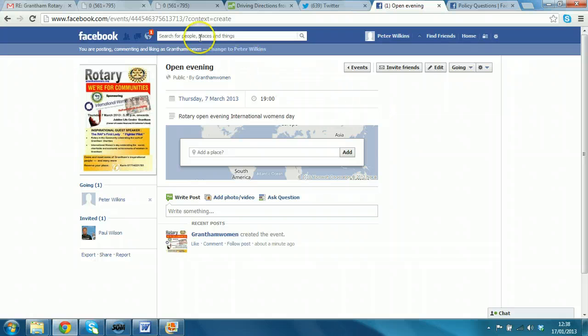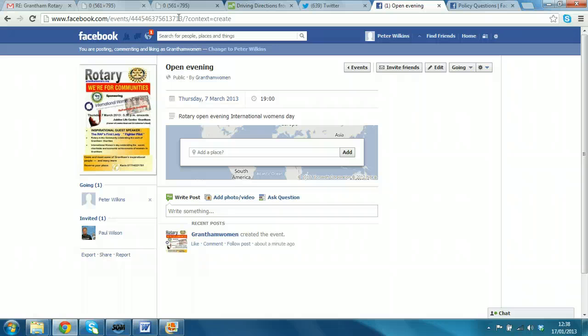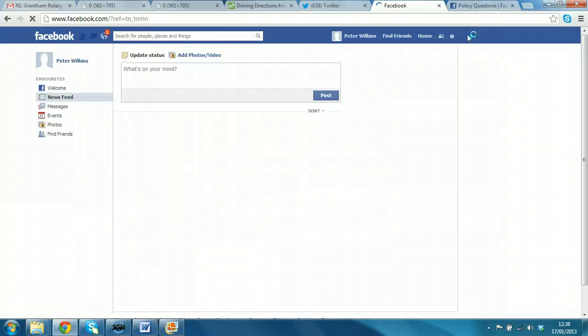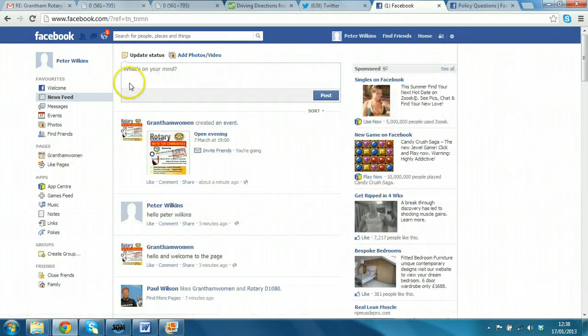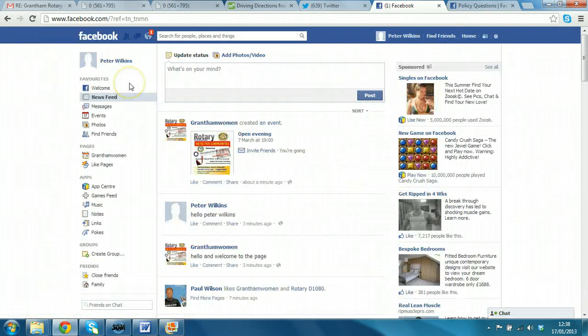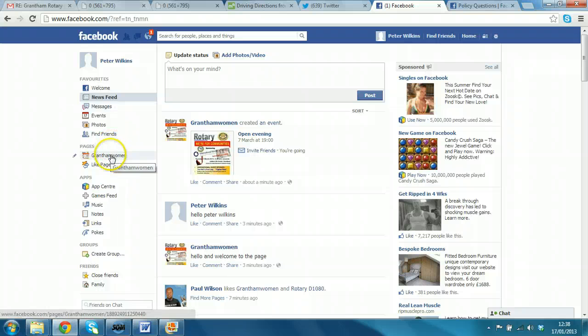So, that is effectively how you create. And you have the address here of the event. So, you can share that. But let's try and reach a different audience. Let's try and get this invite out to the Rotary Grantham existing Twitter feed. So, how do we do that? Well, we go back to the events page. The home page, sorry.